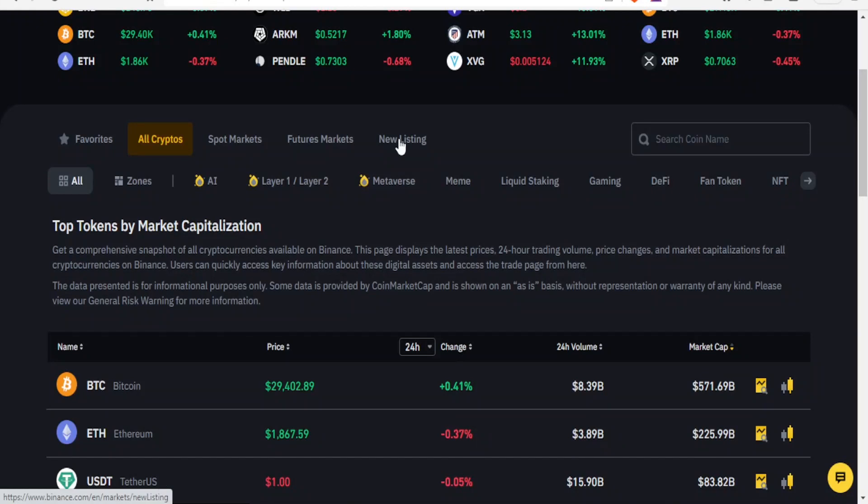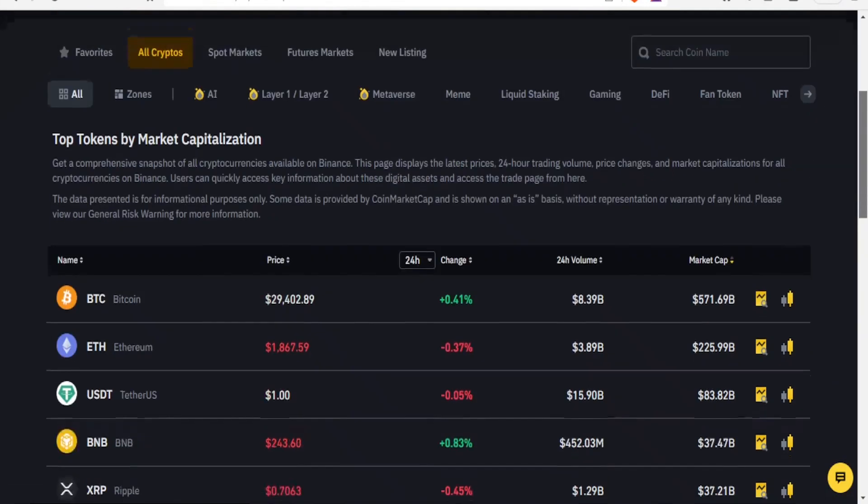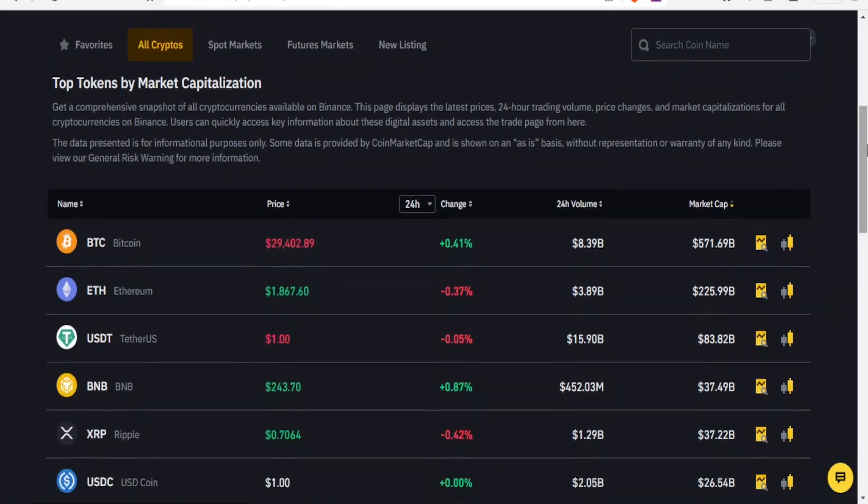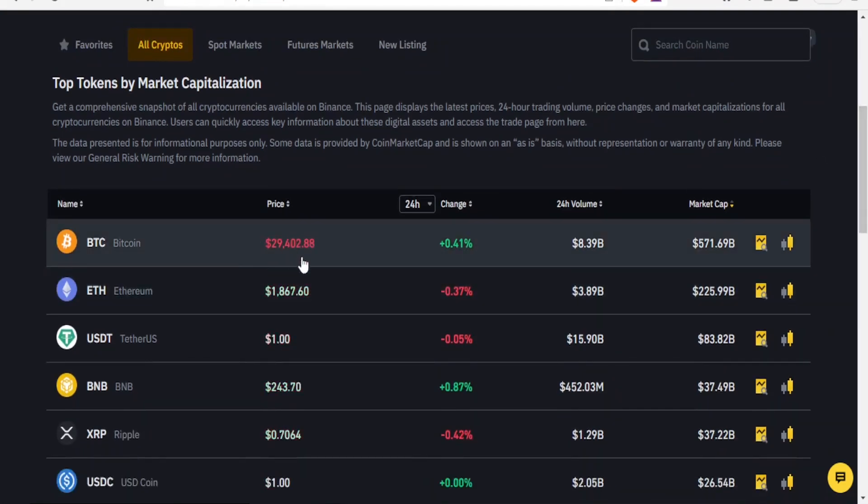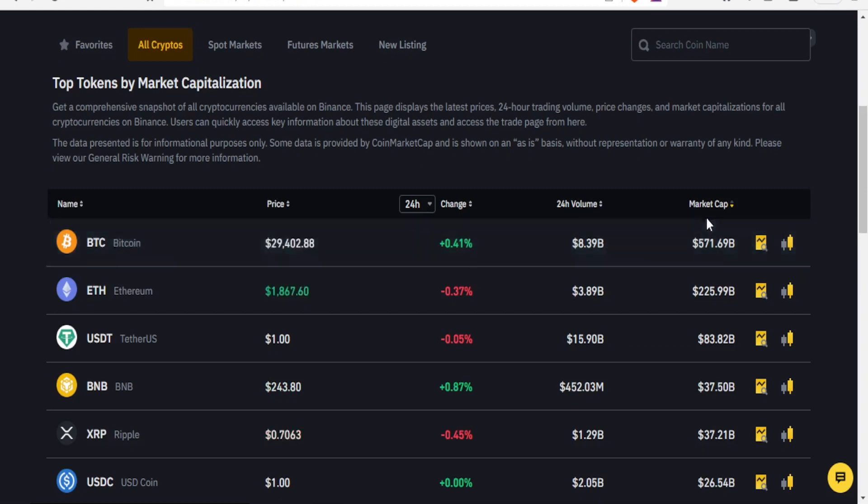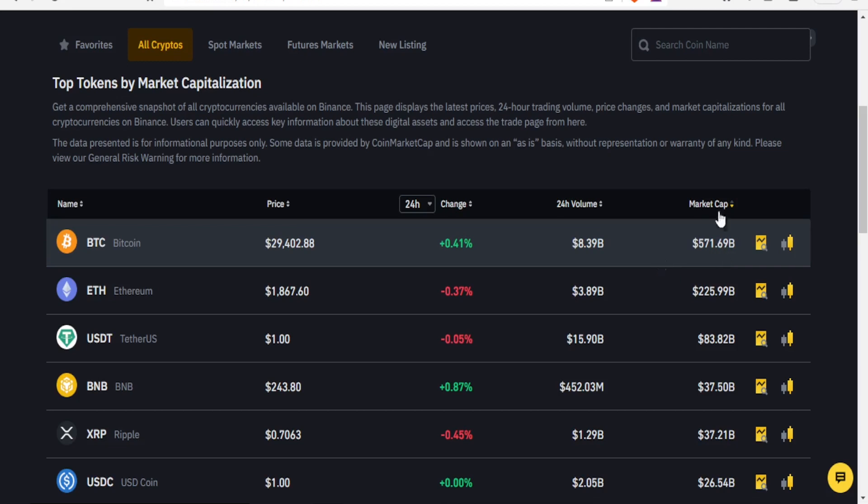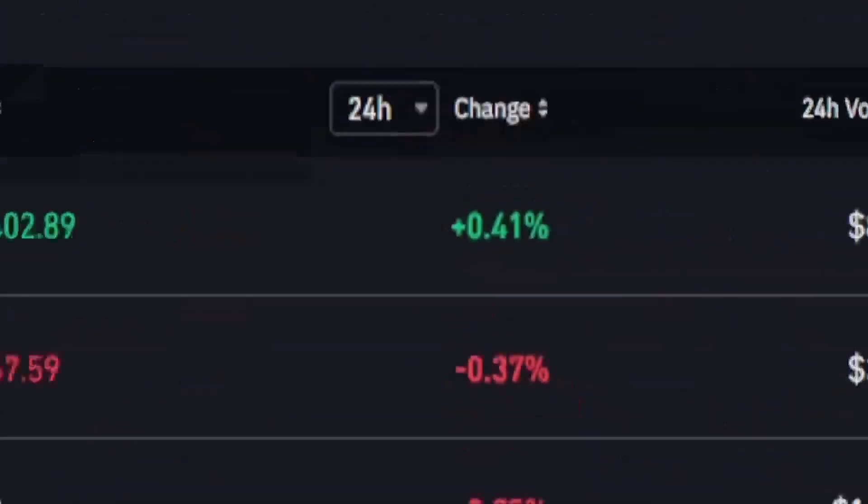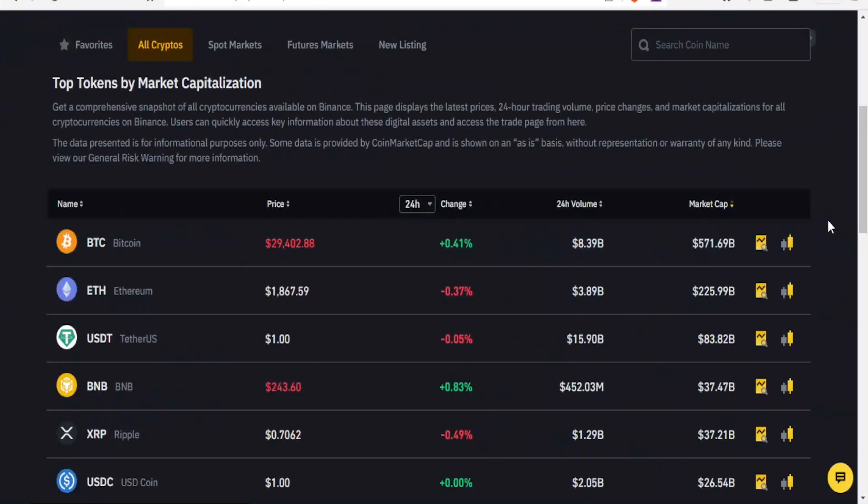For the top tokens by market capitalization they are down here. You notice you have the BTC here at the price of 29,402, and then the change of positive 0.41%, and then the volume at around 8 billion, and then we have the market cap at around 751.69 billion. So I'm able to see the top tokens by market capitalization here and I get a comprehensive snapshot of all the cryptocurrencies available on Binance.